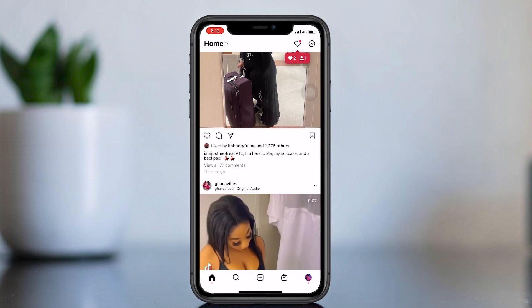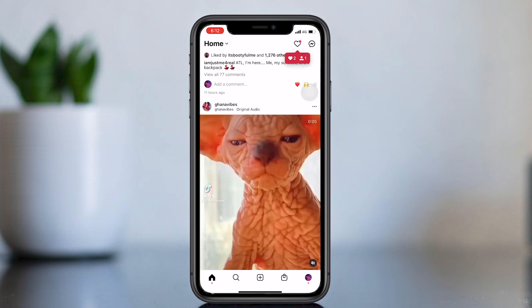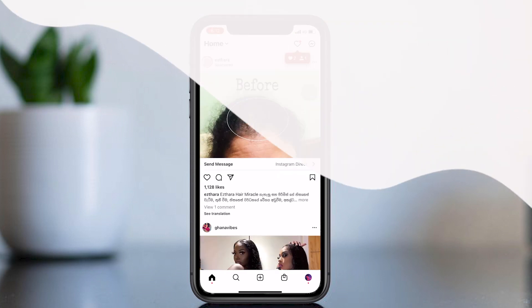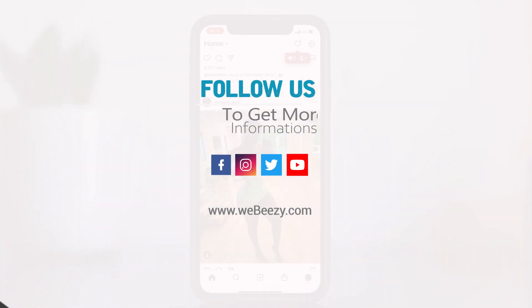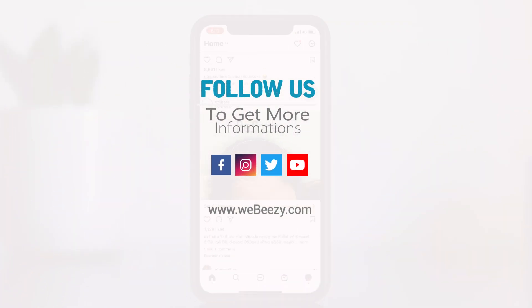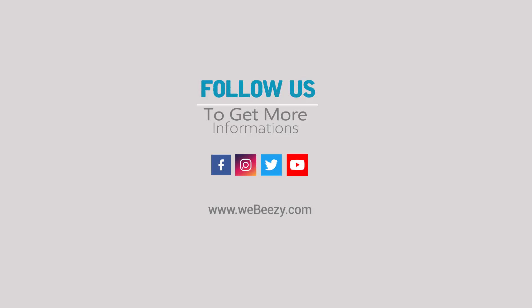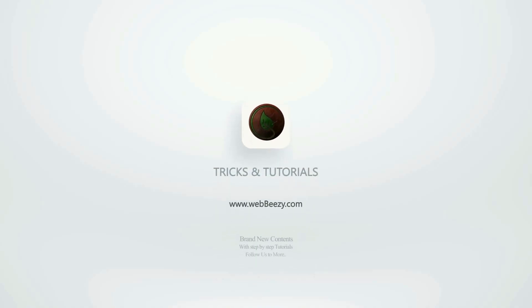After trying this tutorial, give a comment — did it work or not? Subscribe to watch more videos. Any suggestions? Drop them in my comment box. Thank you, see you again.